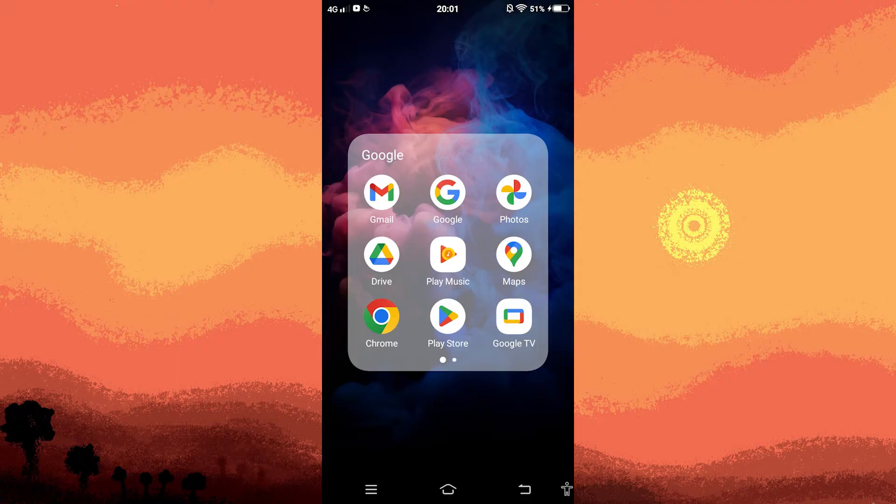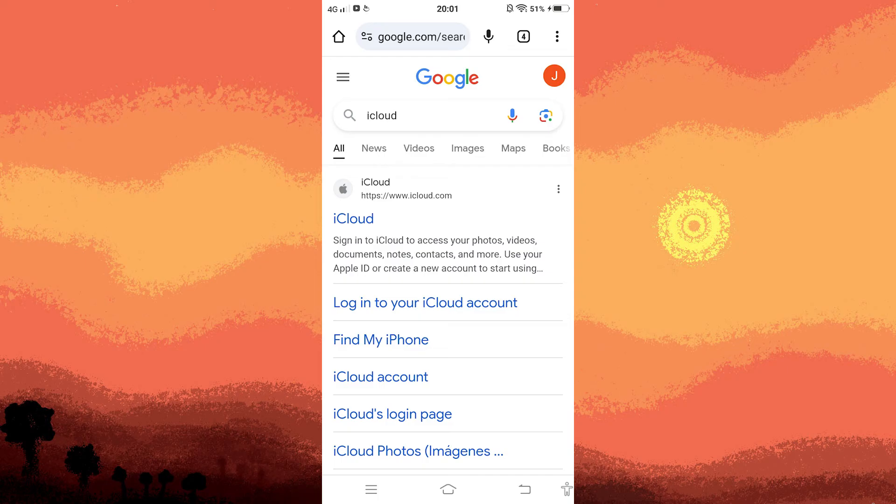Begin by launching the Google app on your device. Once it's opened, initiate a search for icloud.com and tap on the relevant results.